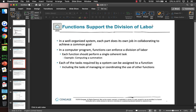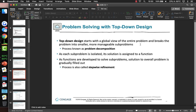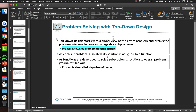Functions support the division of labor. You might have a function that opens a file, another function with a for loop for processing the file, and a function for closing the file or displaying the results. Top-down design starts with a global view of the problem and breaks it down — a process known as problem decomposition. As each sub-problem is isolated, its solution is assigned to a function.